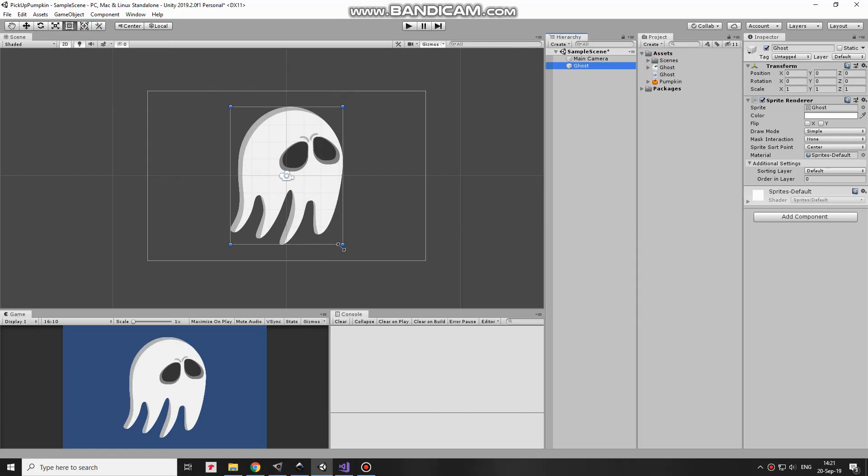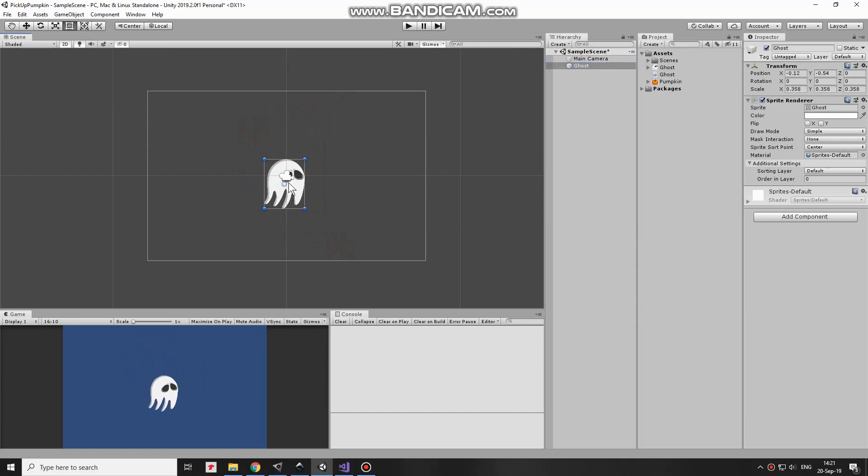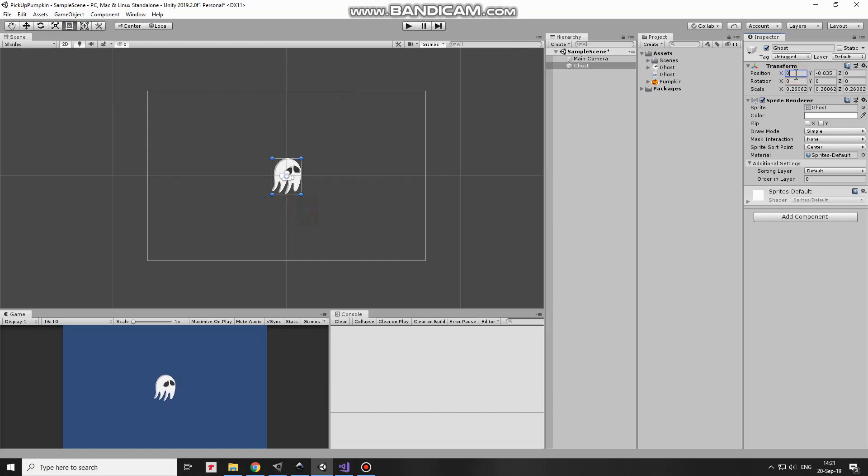Here I have a ghost sprite. I put it into my hierarchy. The ghost appears a bit too big, so I scale it down holding Shift key to scale it proportionally. There we go.